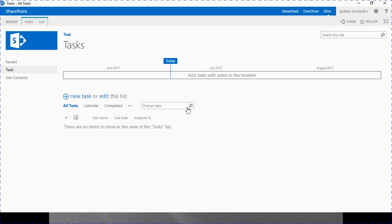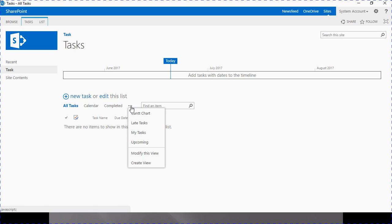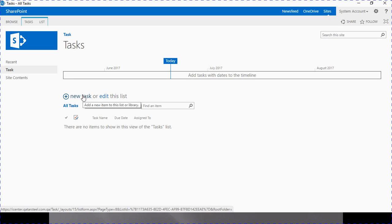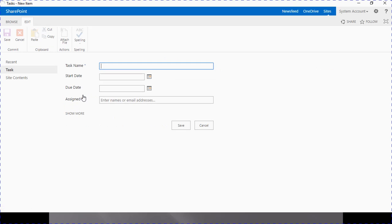This will land us on our task dashboard page. This dashboard page is divided into two sections. The upper part is the task timeline — we will come to this later. The next part shows multiple views available here: all tasks, calendar view, completed view, Gantt chart, late tasks, my tasks, and upcoming tasks. To create a new task, we have to click on the 'New Task' option available here.